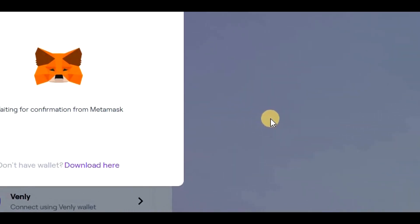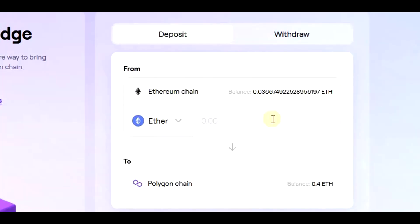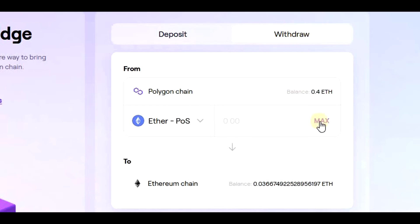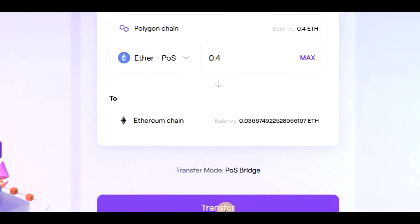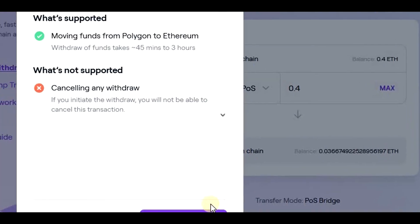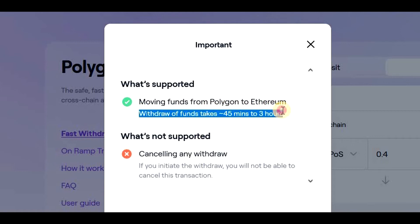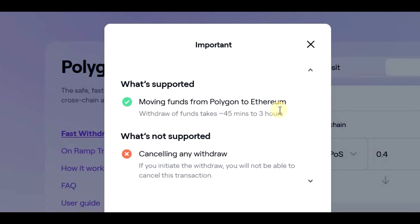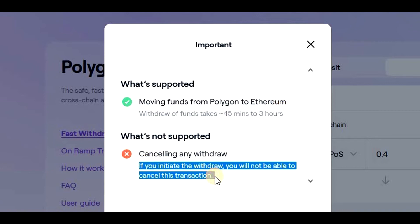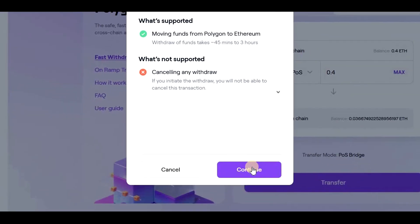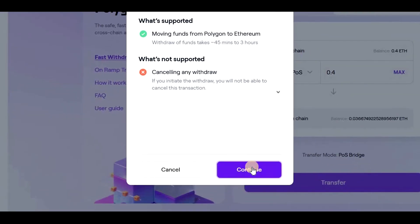Once we are connected, we need to click on the Withdraw button and define how much Polygon Ethereum we want to withdraw from the Polygon chain to the Ethereum chain, then click on Transfer. Moving funds from Polygon to Ethereum can take between 45 minutes to 3 hours, and once we initiate the withdrawal, we can't cancel it. We need to click on Continue and accept the fee, which was around $30 in my case.